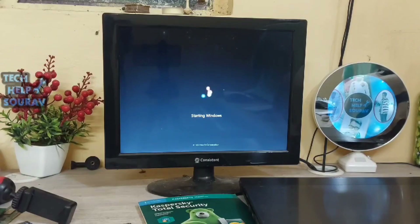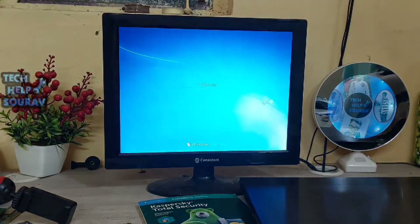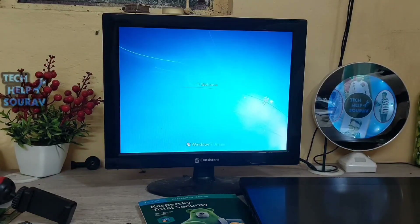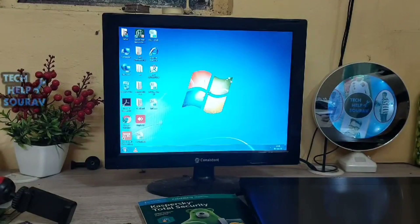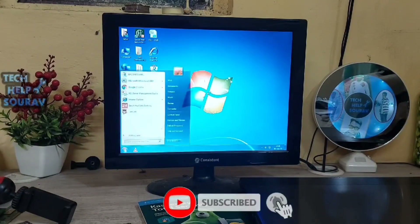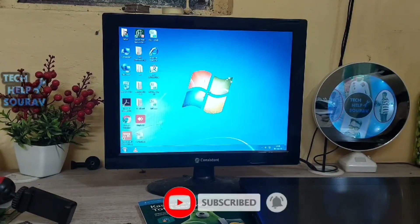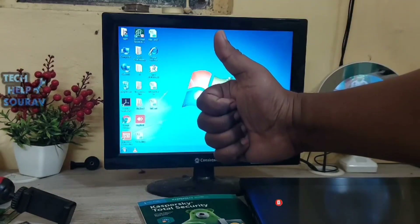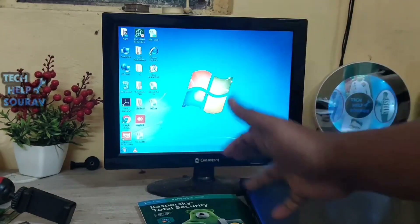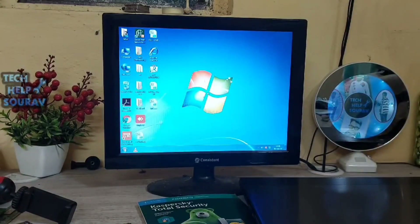If the computer still shows the same problem, be sure to visit a computer expert or a nearby computer repair shop. I hope this video helped you — please share it with your friends. If you have any doubts, let us know in the comment box below. If you liked the video, don't forget to like, share, and subscribe to the channel.